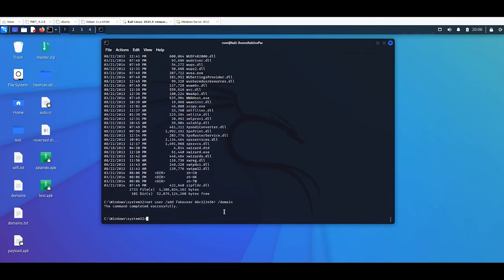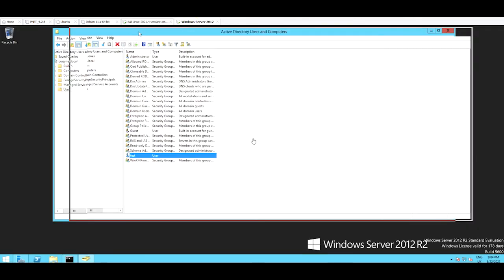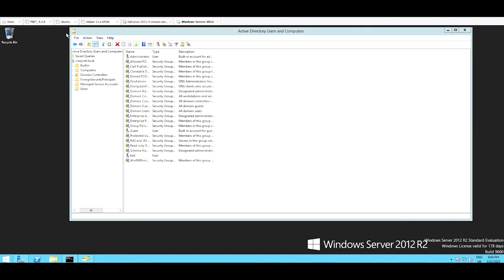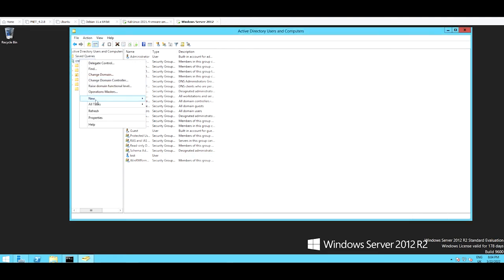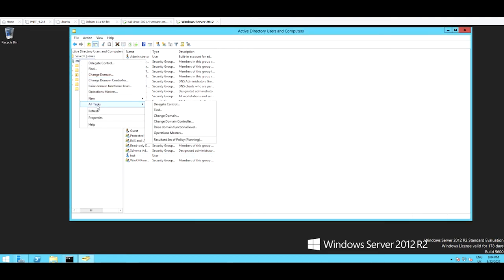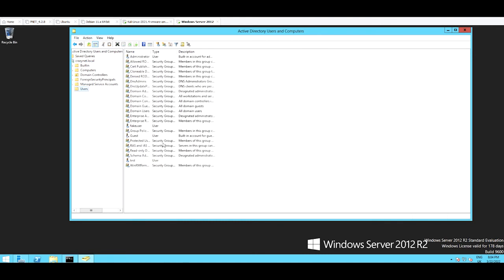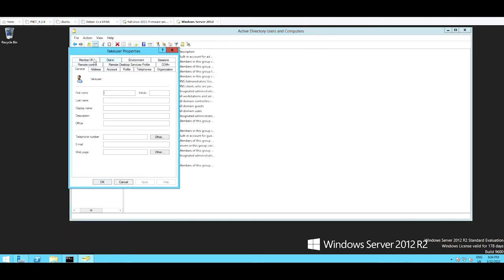The command completed successfully. OK, go to Active Directory and just refresh. User... I should see my fake user. Look, the user here.